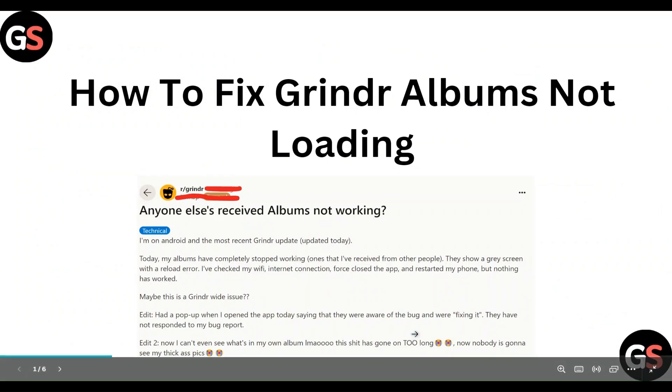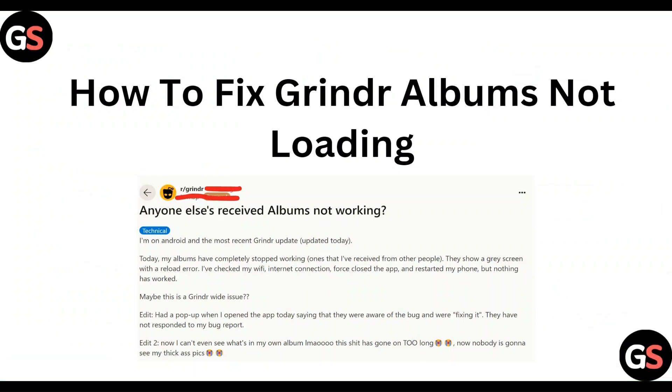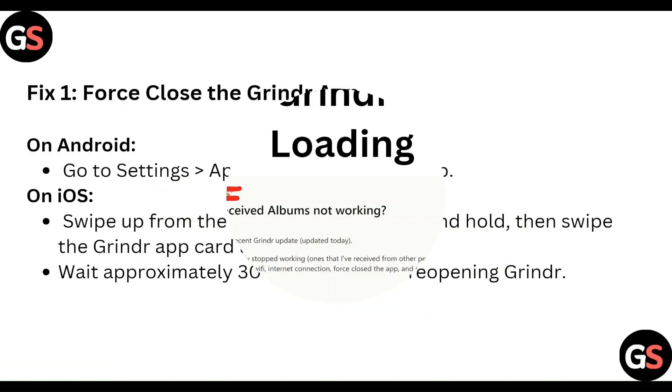Hello everyone, welcome to our YouTube channel. In this video, we will guide you through the process of how to fix Grindr album not loading. We are going to discuss it step by step.